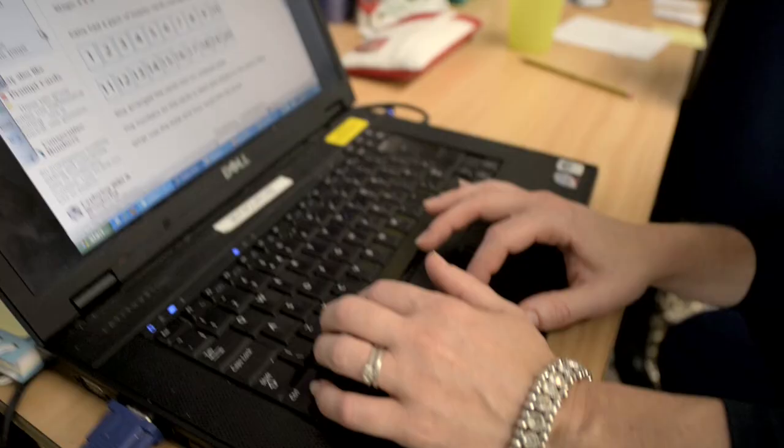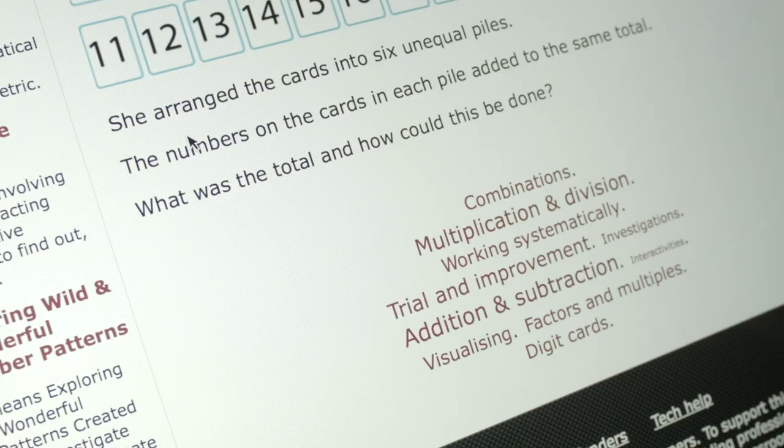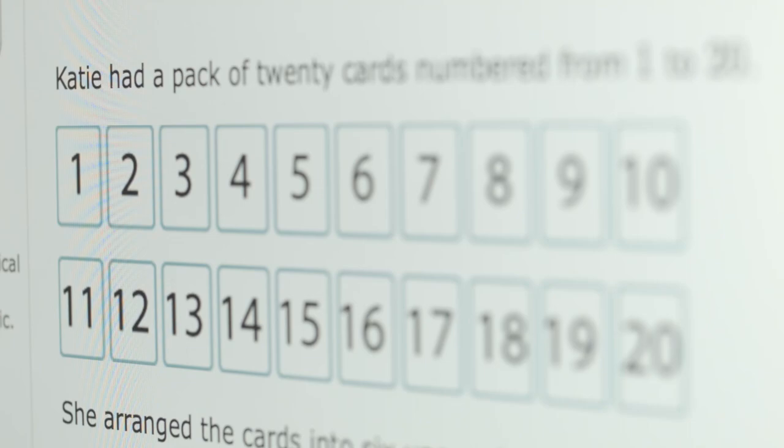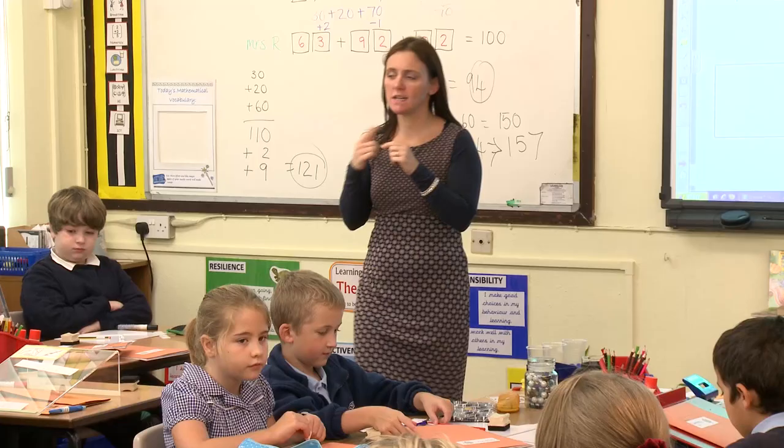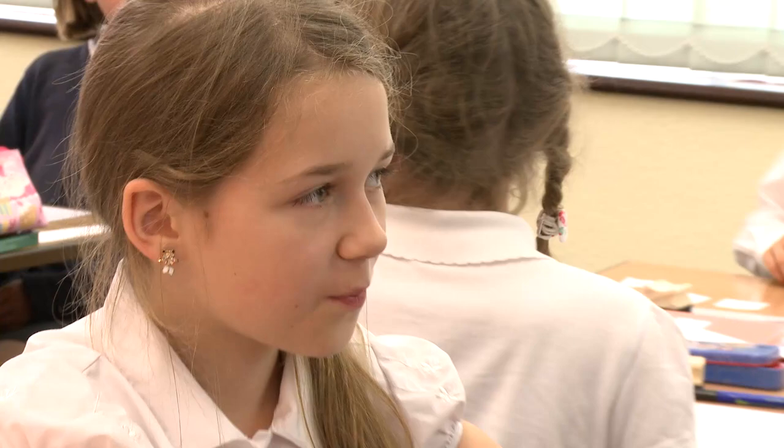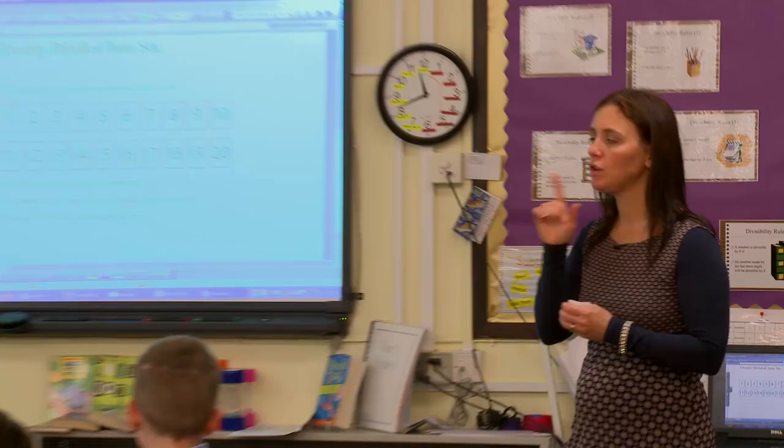The teacher uses an activity from Enrich, '20 divided into 6', to introduce learners to the idea of problem solving in mathematics. The aim of the activity is to create 6 piles from 20 cards, where each pile has to add up to the same total.